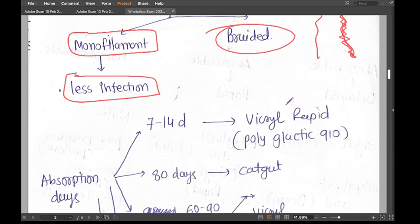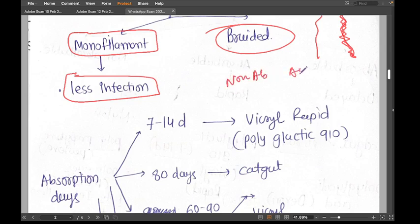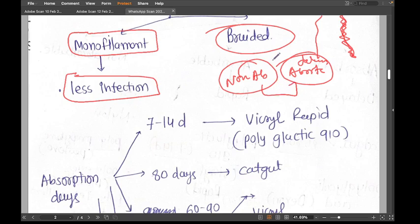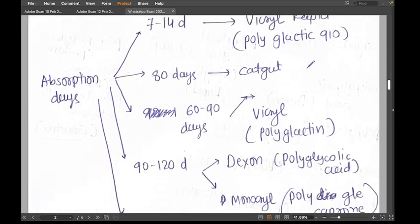In terms of wound dehiscence or incisional hernia, both non-absorbable and delayed absorbable sutures have similar strength. You cannot say that non-absorbable sutures are better because they stay forever — if tissues heal in a month or two, the rate of hernia and wound dehiscence is equal for both non-absorbable and absorbable sutures.